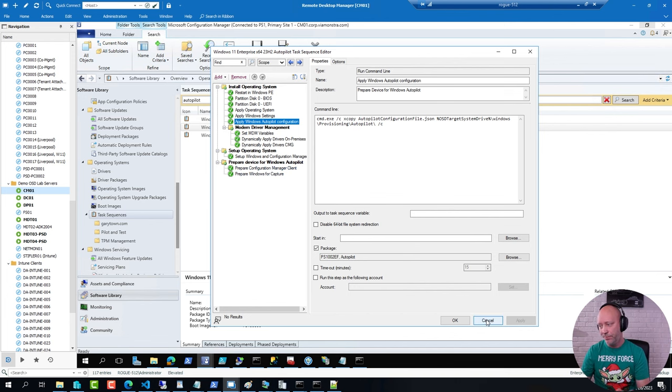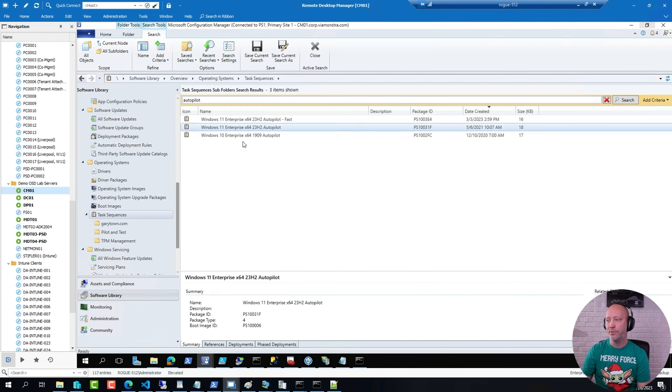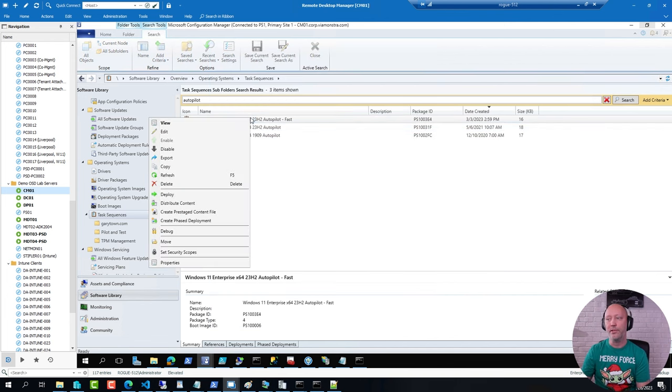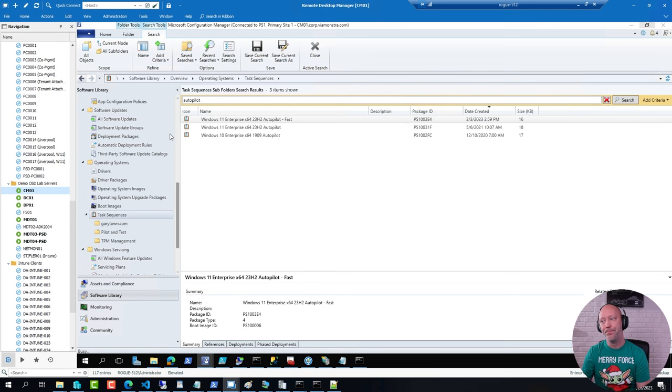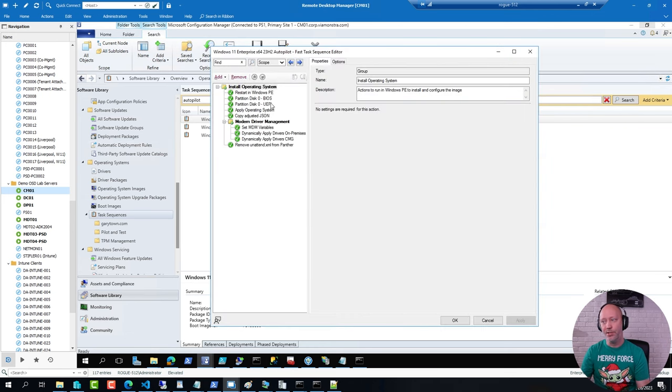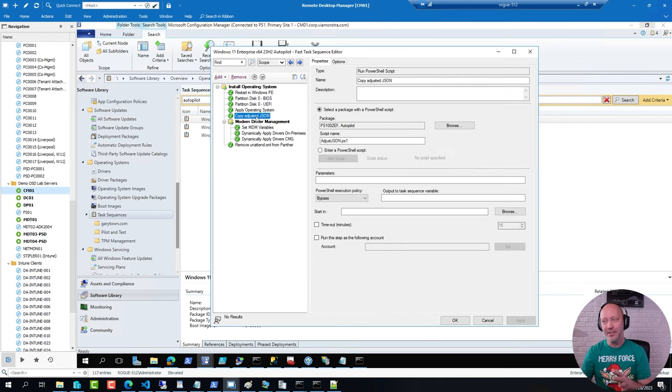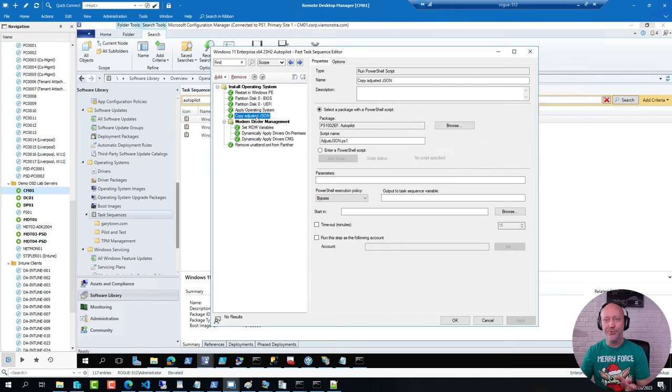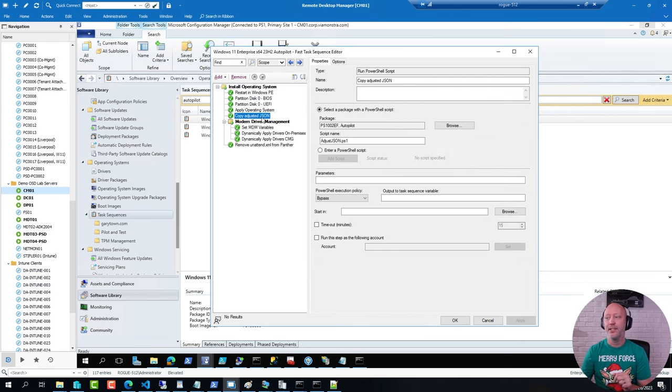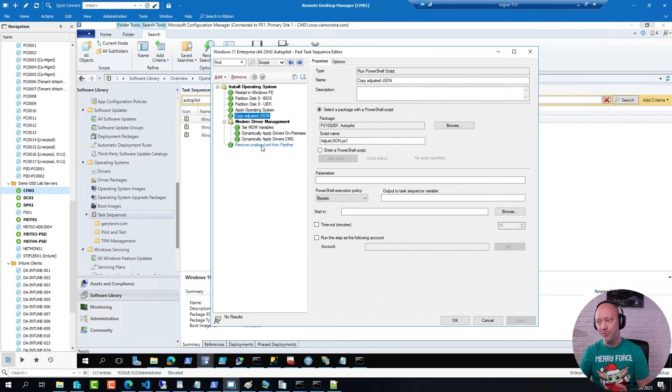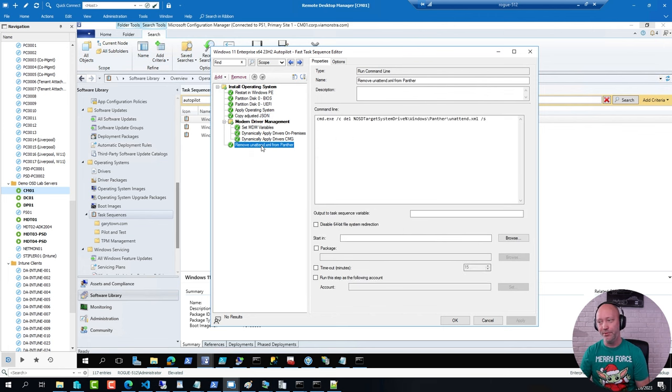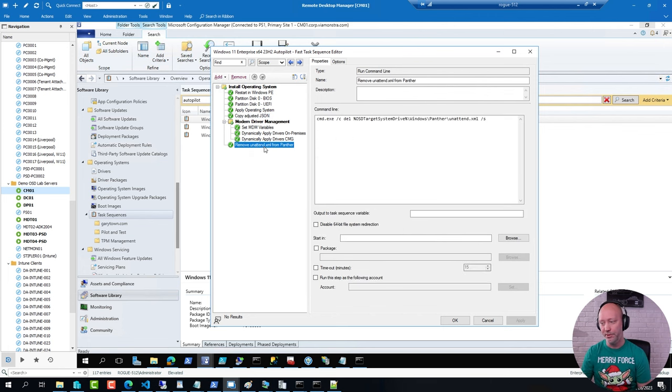The faster method, it looks like this. Where I just format the hard drive, apply an image, copy in the JSON file and adjust it on the fly. And then, simply in the end, remove the unattended file from the Panther folder in Windows.